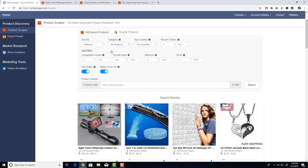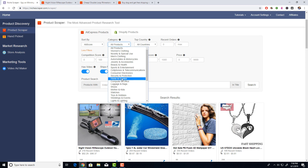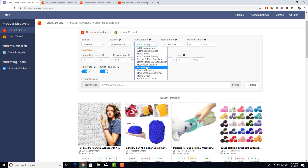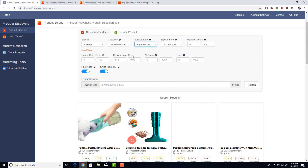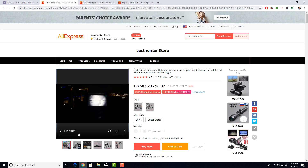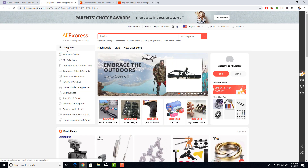A few more things: you can sort by all these metrics. If you're in a certain niche like dog products, you can filter by category. Note that these categories match AliExpress categories, so dog products are under Home and Garden with the subcategory of pet products. If you can't find your category right away, check the subcategories first, or go on AliExpress and see where it is in their category section.